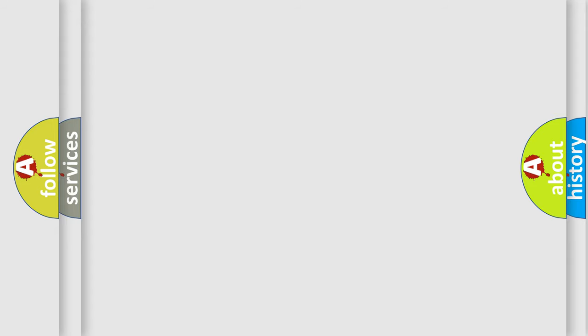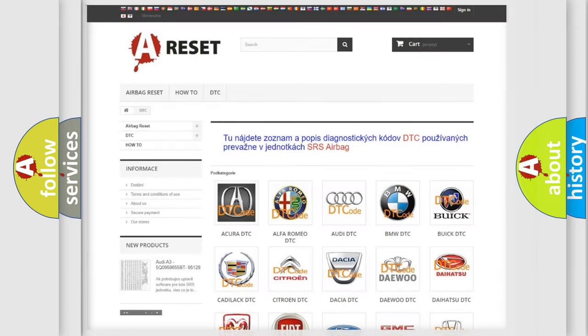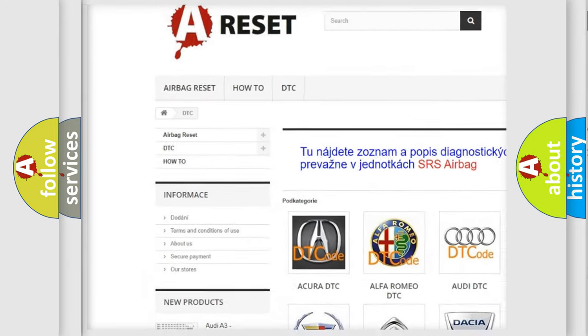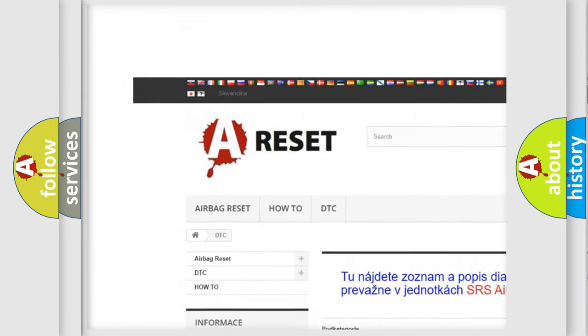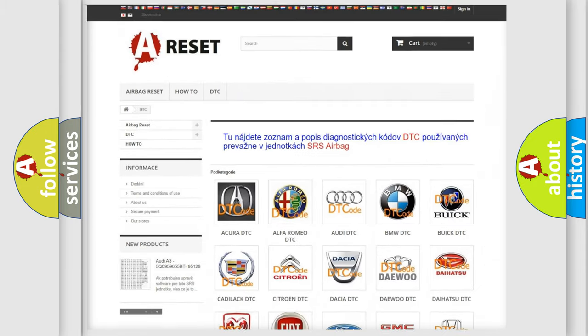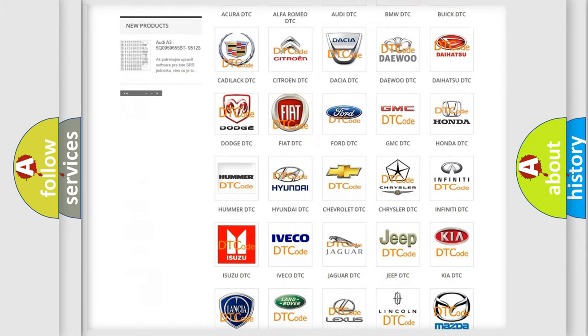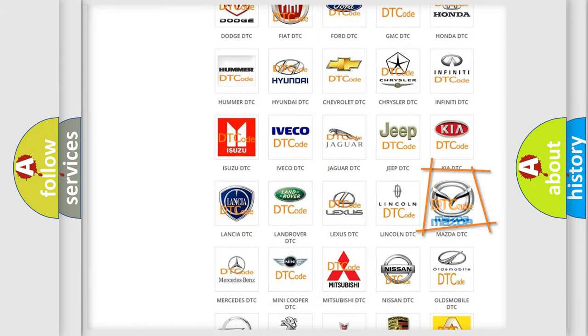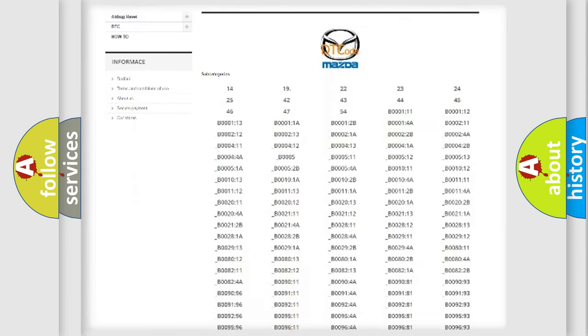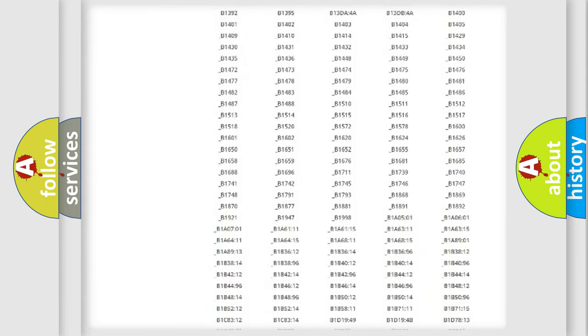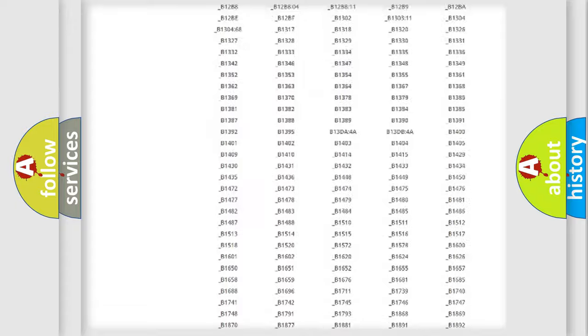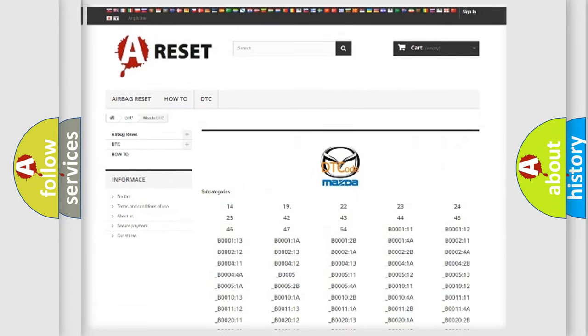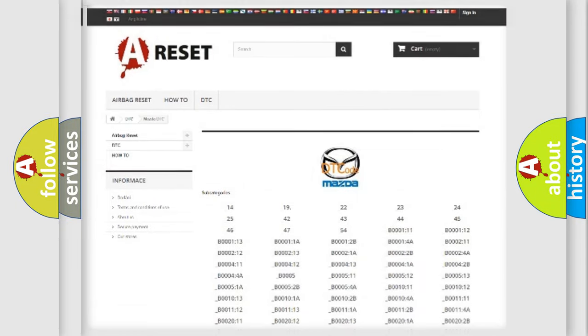Our website airbagreset.sk produces useful videos for you. You do not have to go through the OBD2 protocol anymore to know how to troubleshoot any car breakdown. You will find all the diagnostic codes that can be diagnosed in Mazda vehicles, and also many other useful things.